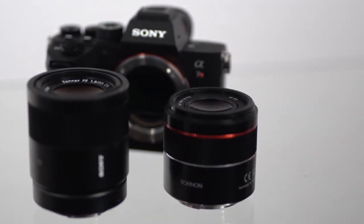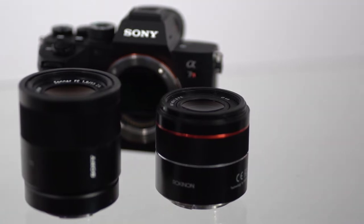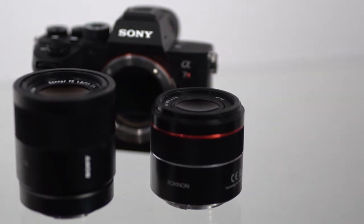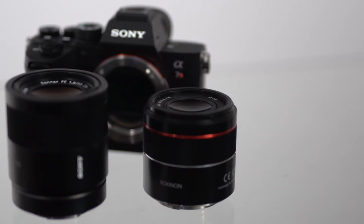This thing weighs in at 5.7 ounces, 162 grams, and it also has a nine bladed rounded aperture. There's nothing else to it. This thing autofocuses, the autofocus is quiet, it's silent. But outside of that, this is a very basic, tiny, sharp little lens.